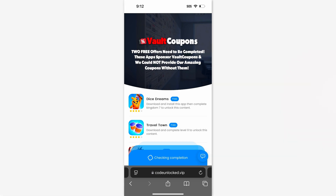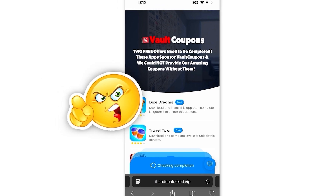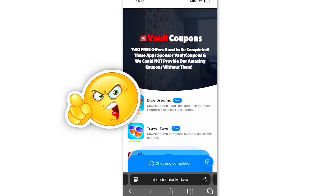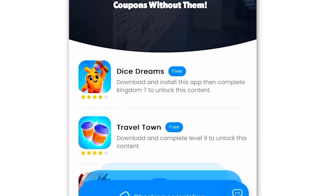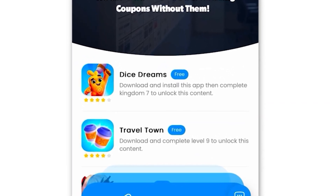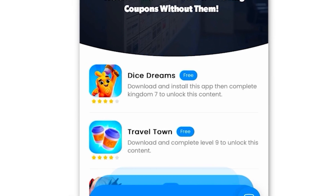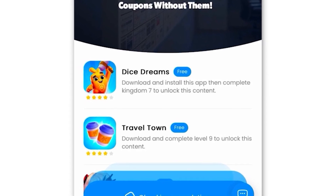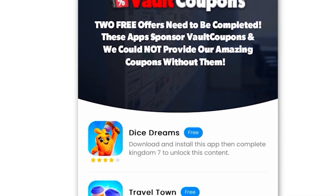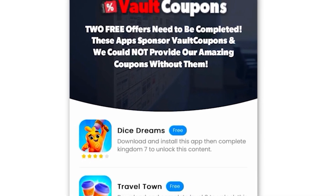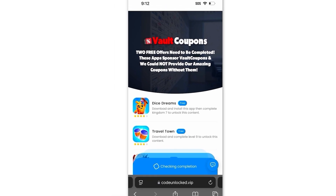But guys, it's very important you do this last step correctly, otherwise it will not work. Some of the offers are really easy. For example, this Travel Town one wants us to download the game and play until level 6. I highly recommend you guys do Travel Town and Dice Dreams — they're the easiest and super fun. This is the Dice Dreams one, so just do these two. They're the easiest and the most fun. I even had so much fun playing the games that I still play them even after finishing.